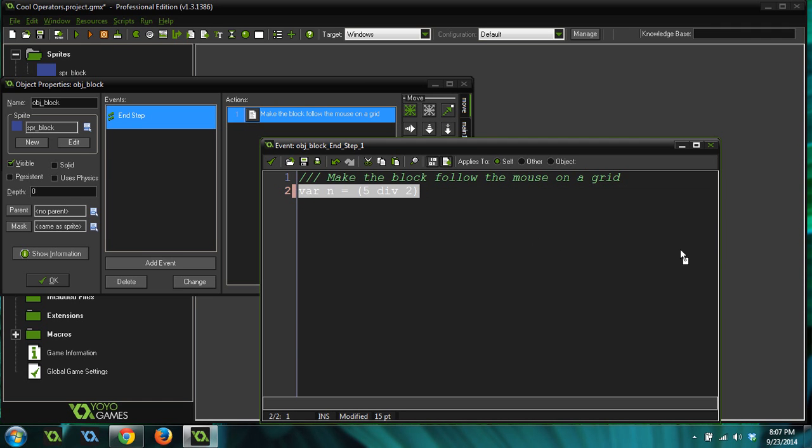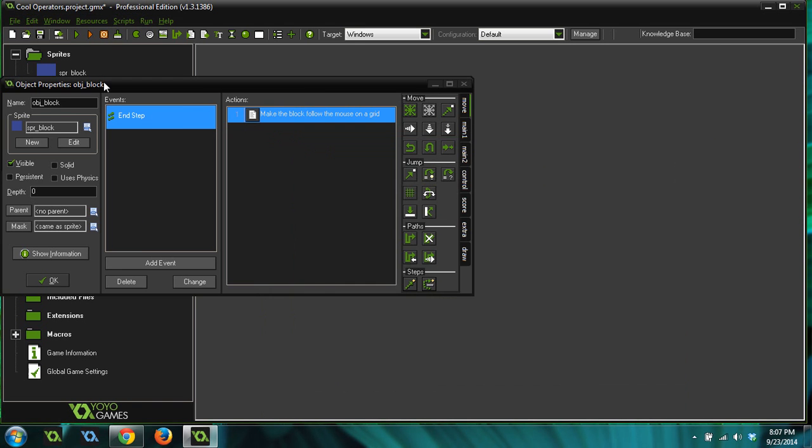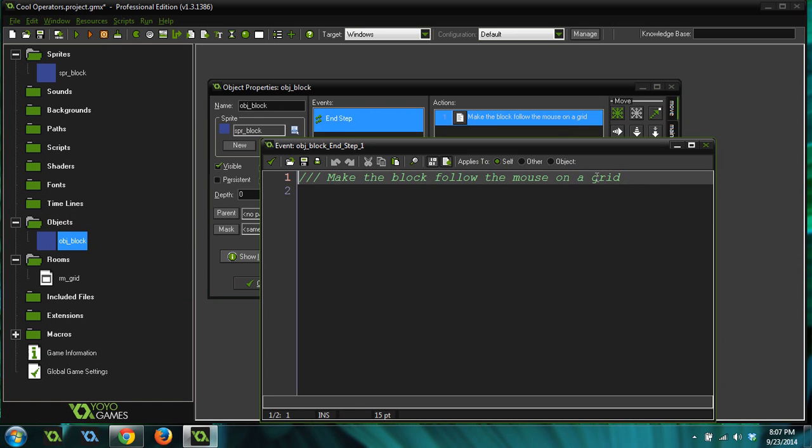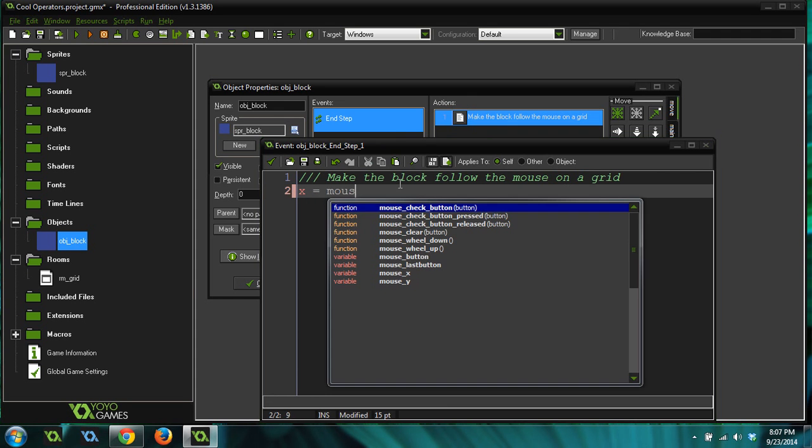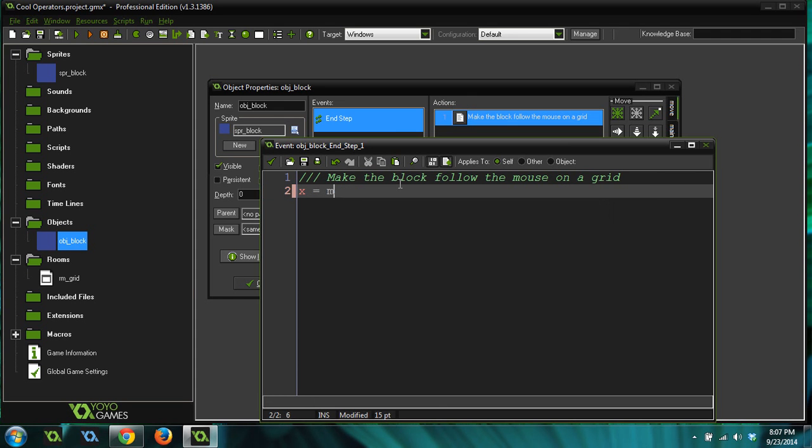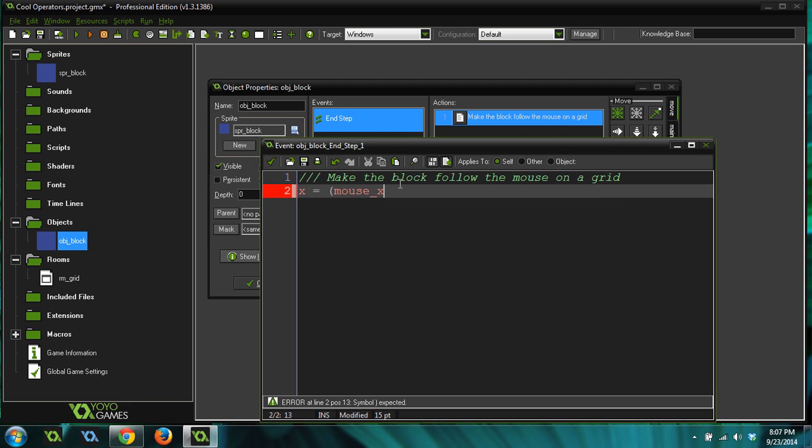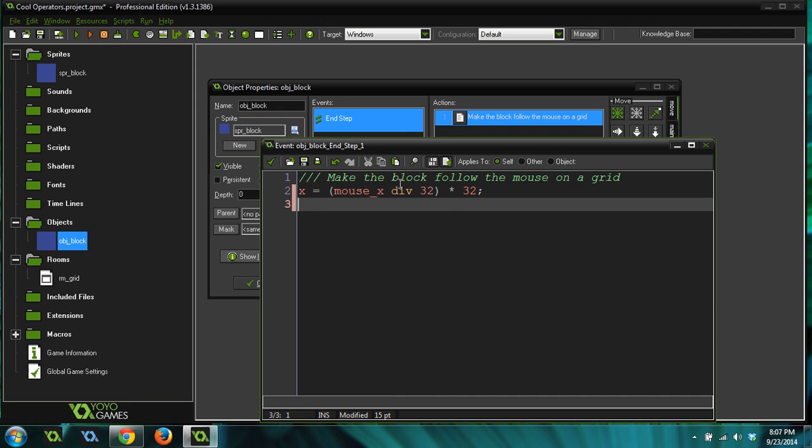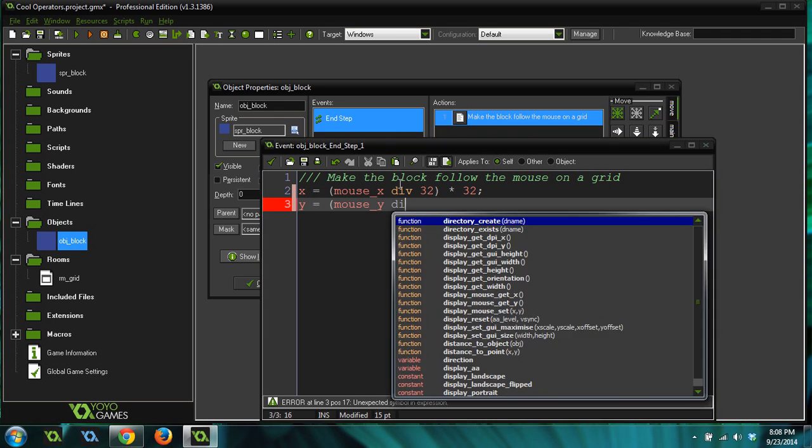So, I'm going to show you a useful case for the div operator that would be something you could use in your game. So, all I've got is I've got a room, and I've got this one object called object block, and I've got an end step event for this object. And we're going to make this block follow the mouse, but have it snap to a grid. And the way you can do this is you can do x equals mouse x div 32 times 32. y equals mouse y div 32 times 32.